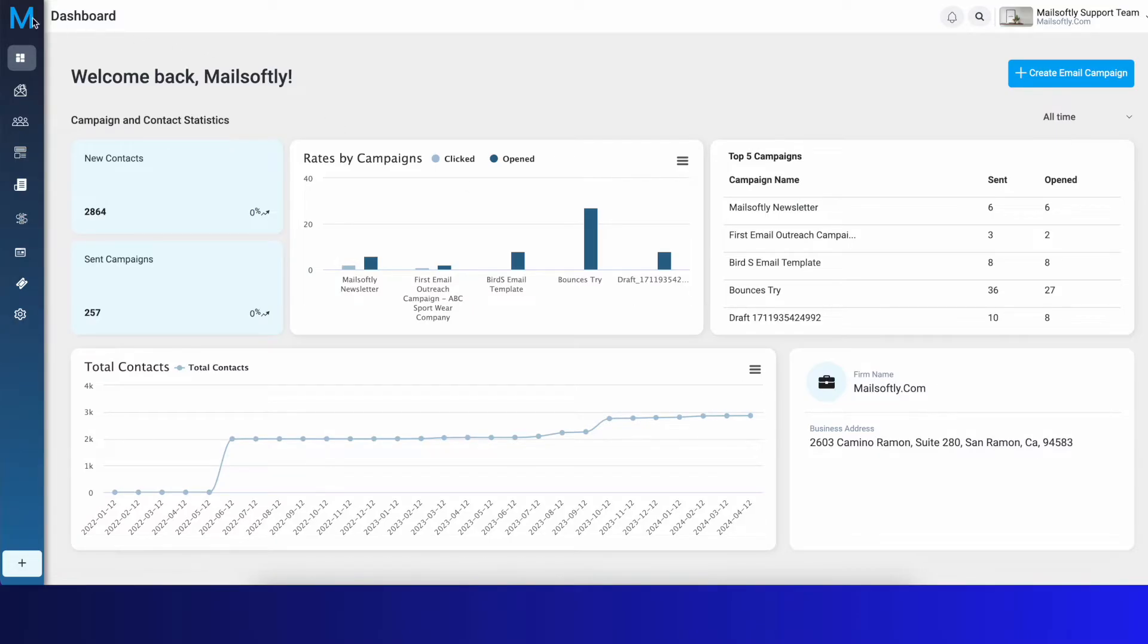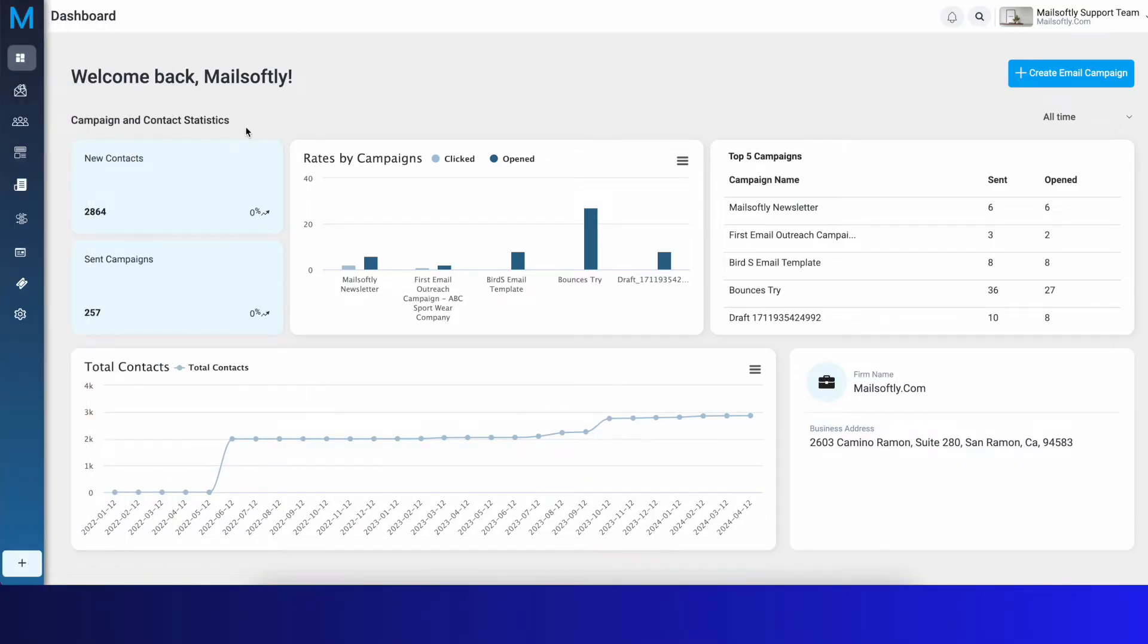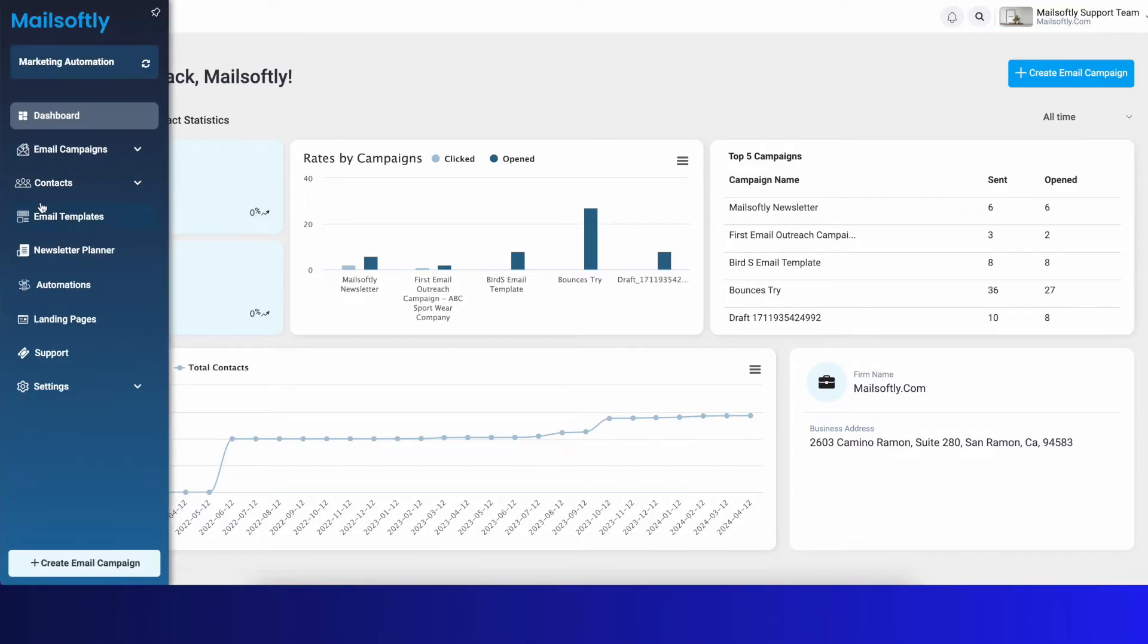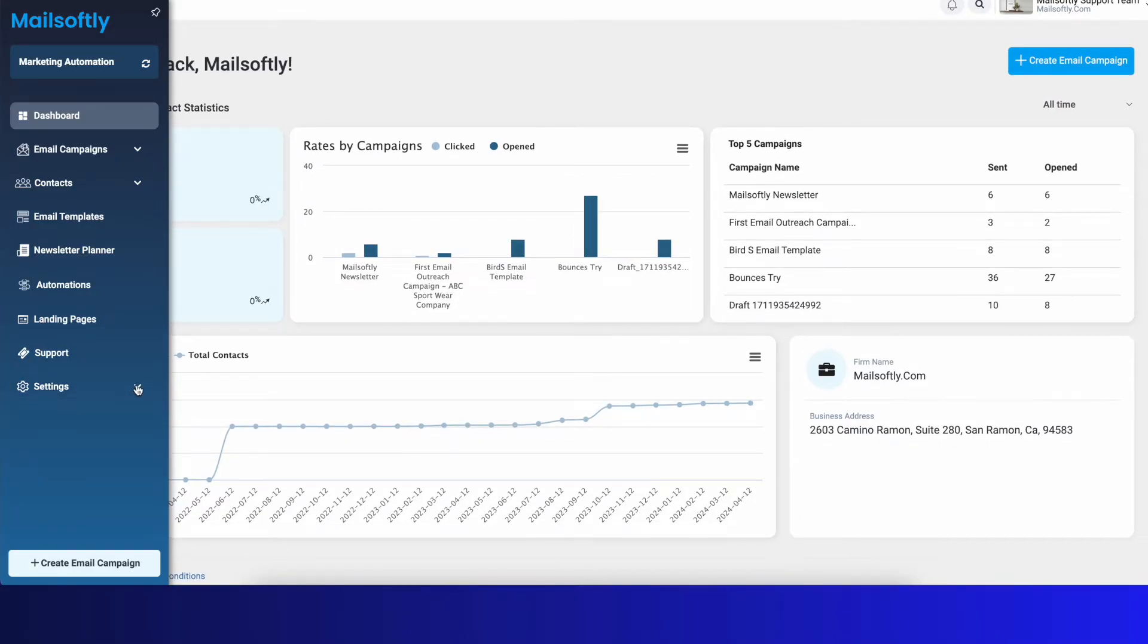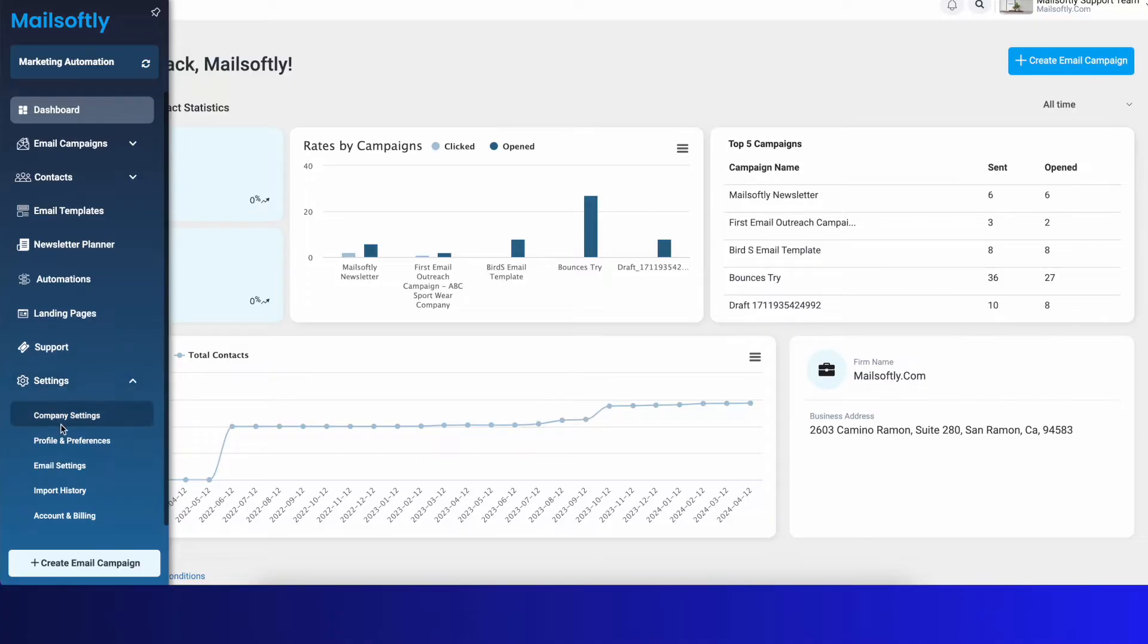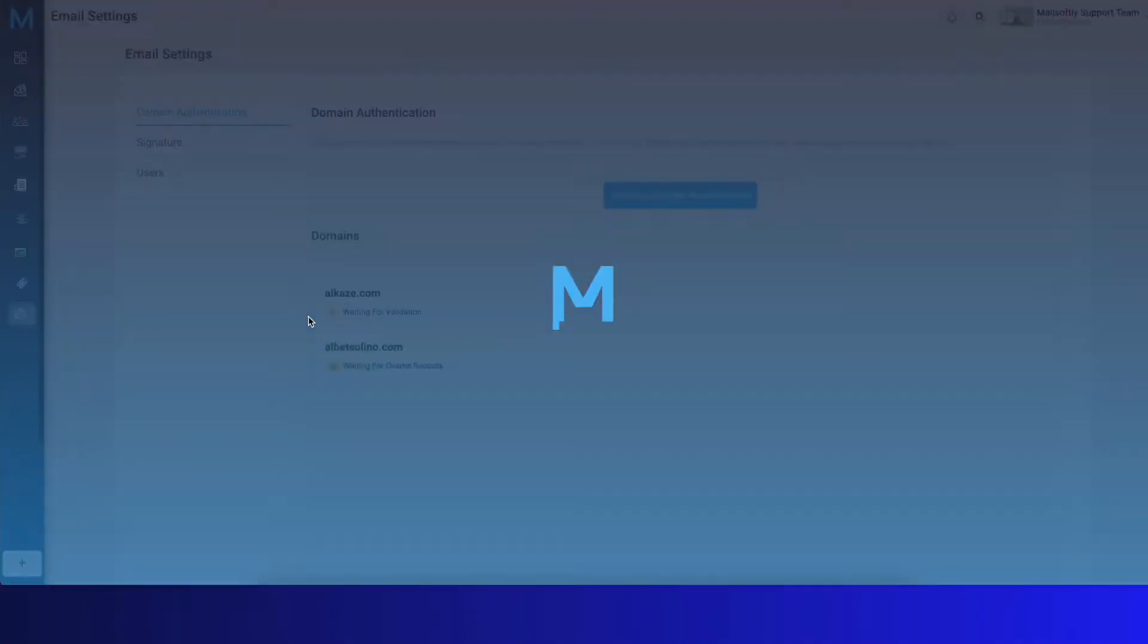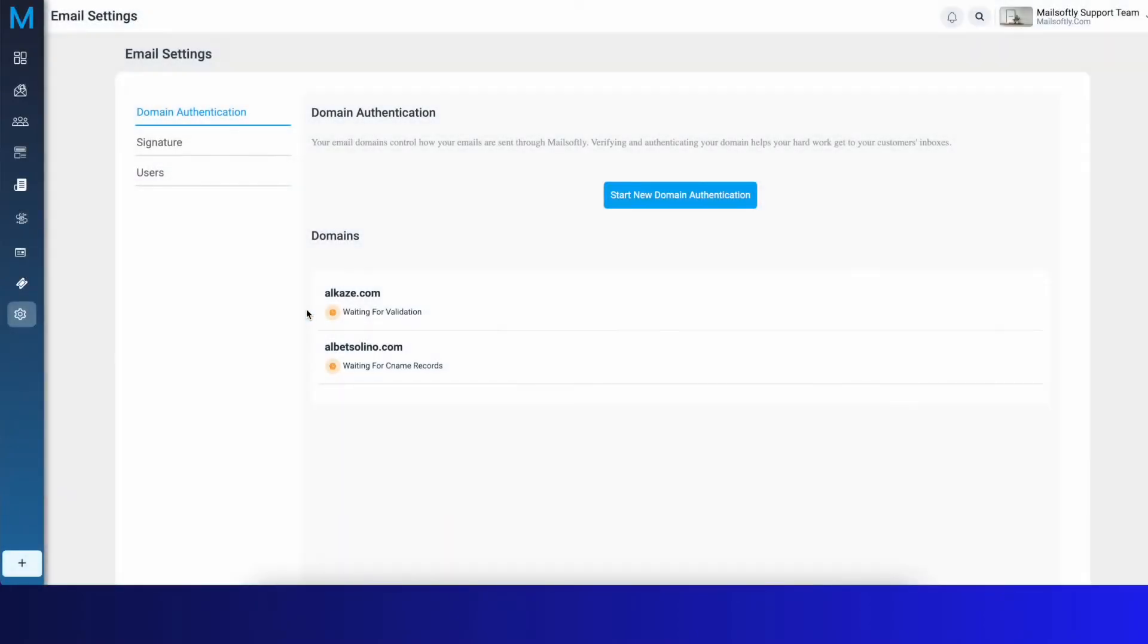You're in your MailSoftly account on the dashboard. From the left-hand side menu, you can see the Settings option. When you click on Settings, you'll see Email Settings. Hit on Email Settings, and you'll see the Domain Authentication section here.